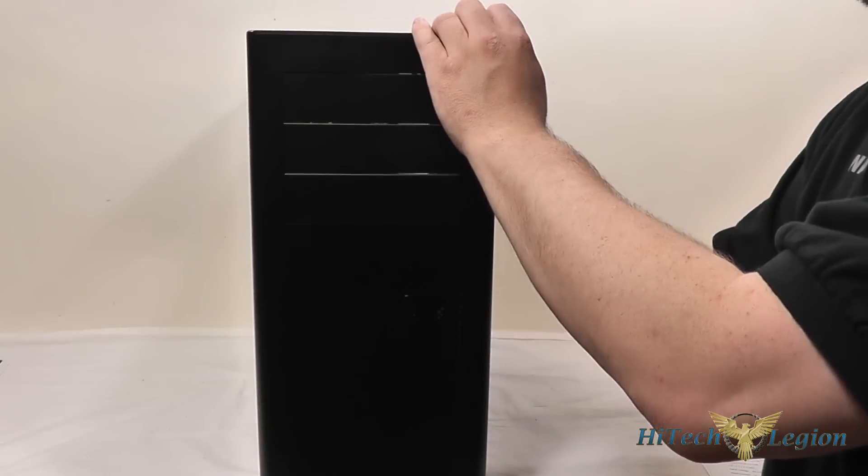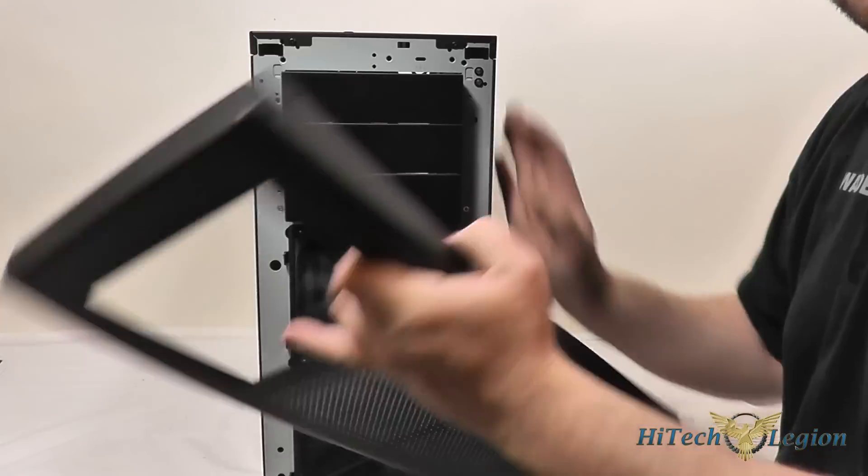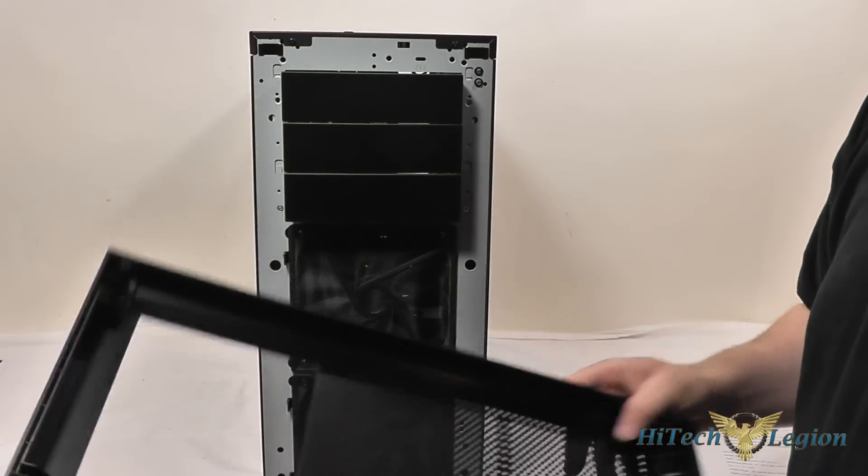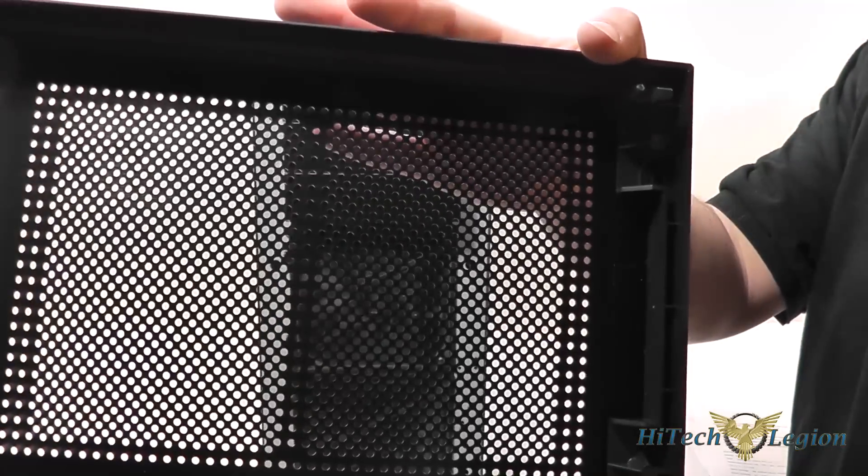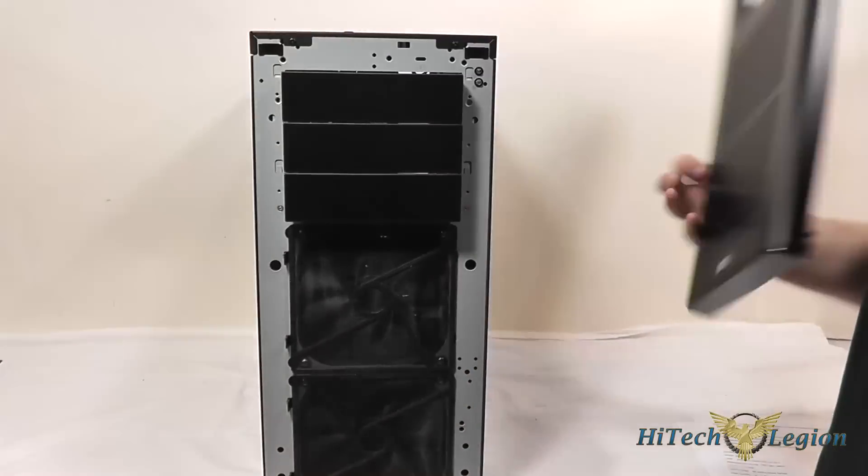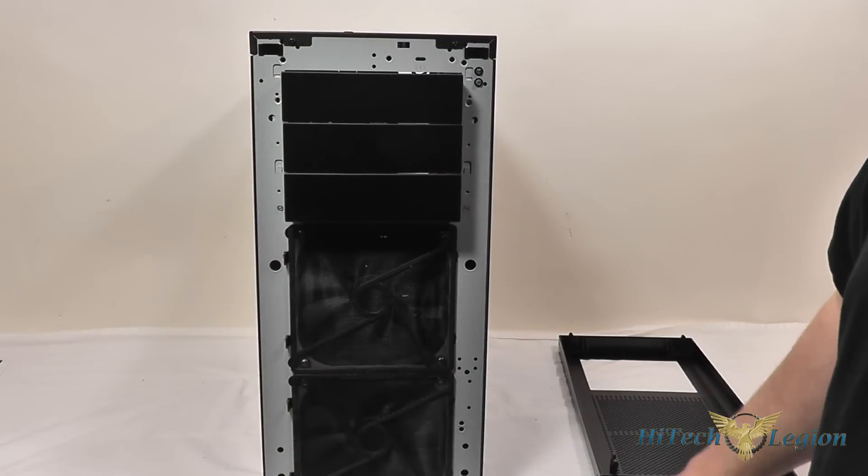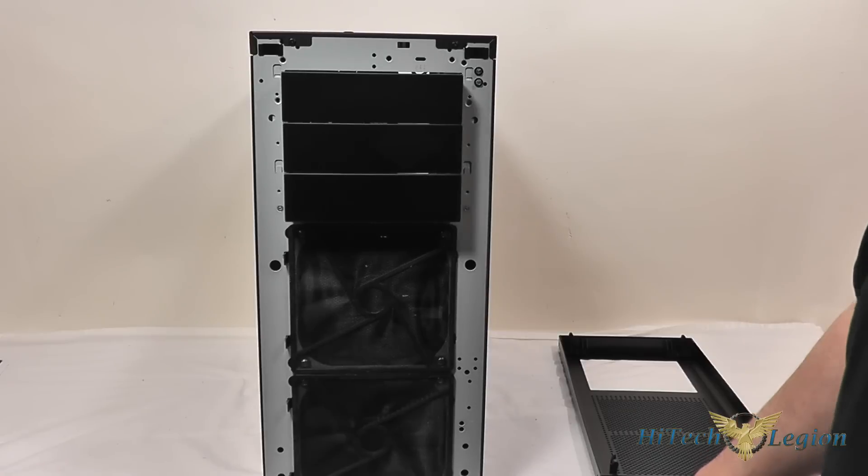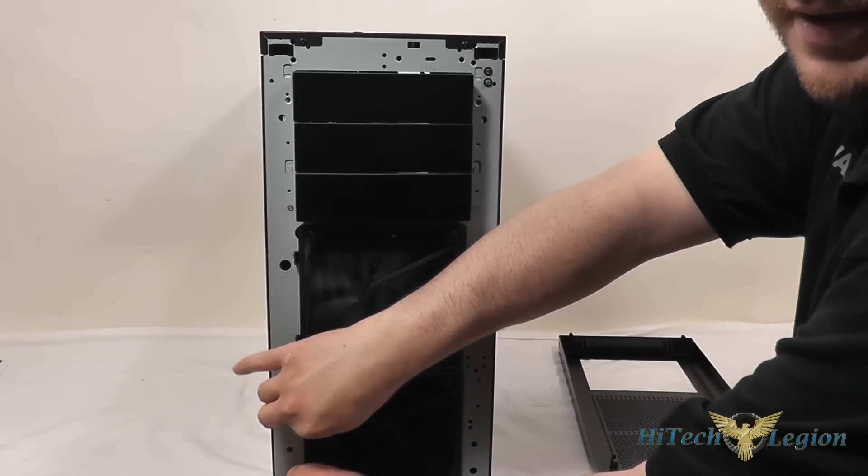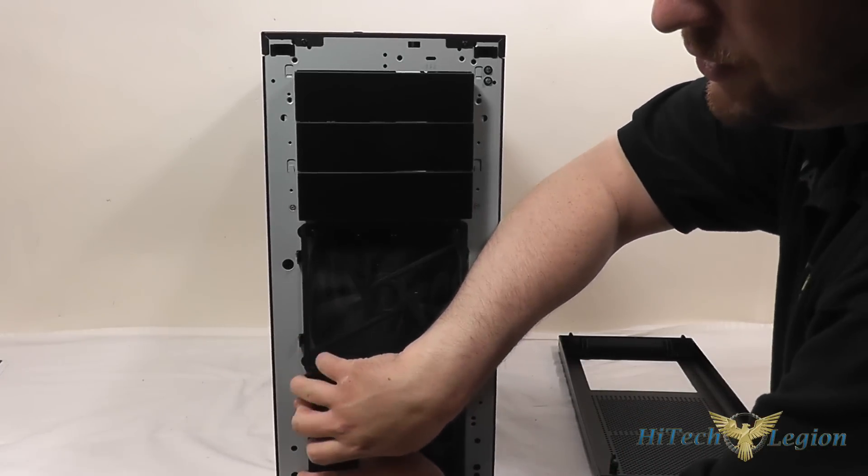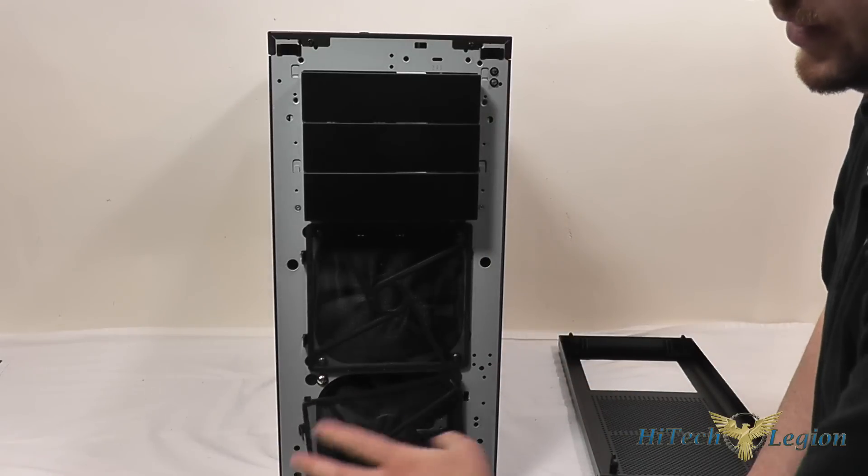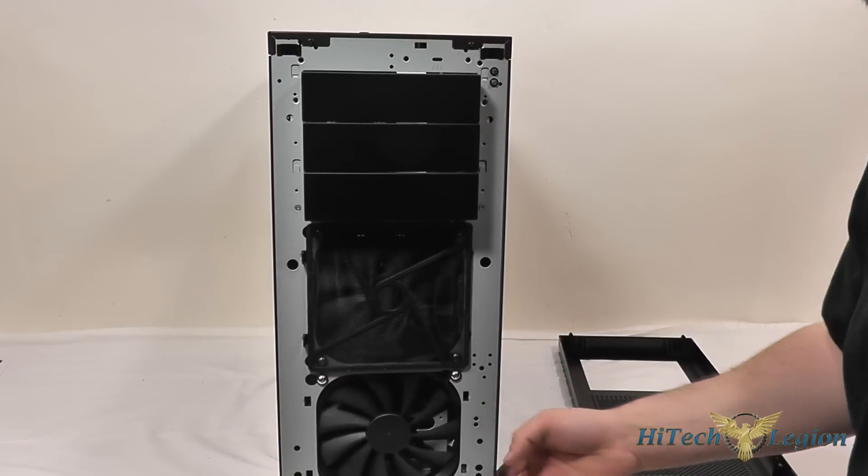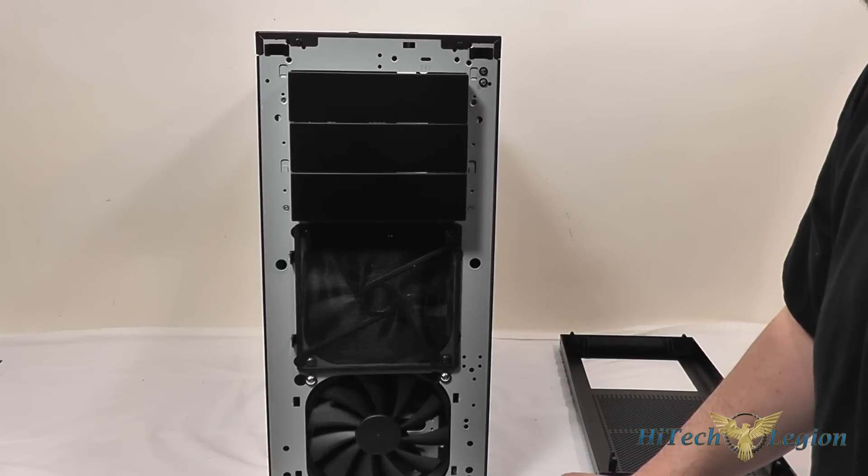So the front bezel comes off pretty easy. You just grab the top here and pull. It comes right off. You can take a closer look at the mesh on the front there. You can see we've got two filters here behind it to filter the air going into the system and keep the dust from getting in. These filters pop off pretty easily and that exposes the 140mm fan there.